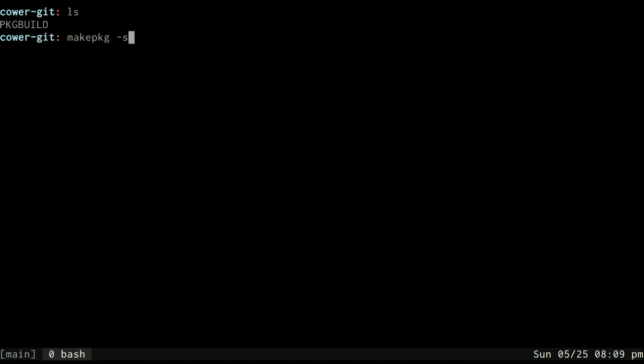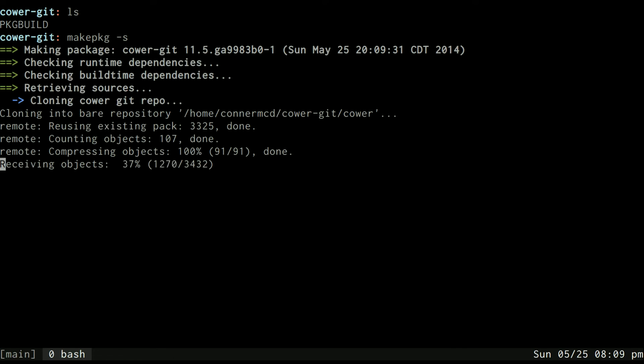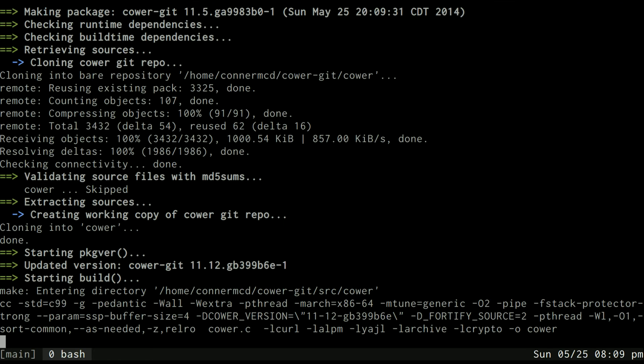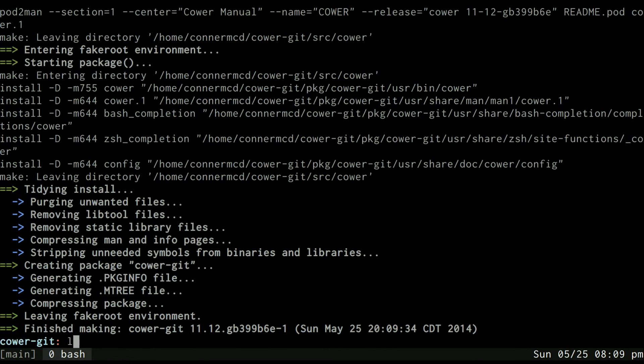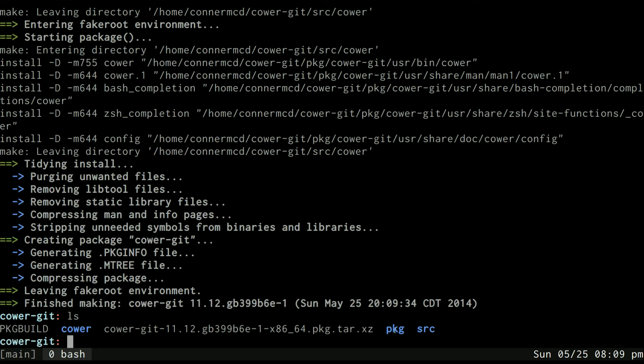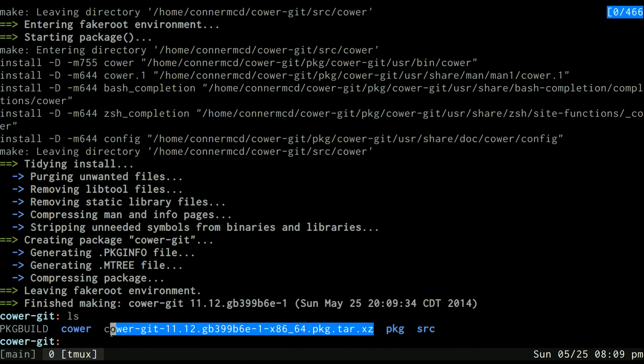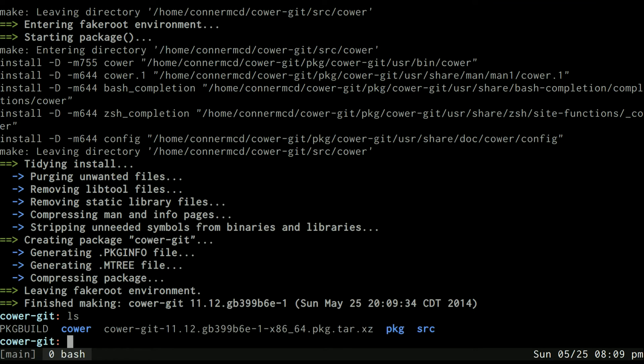So if I do this, the nice thing about doing it this way is that everything is contained within this one directory. You can see it made a source directory where it went in and built the actual source code. It made a package directory which then it tarballed into this package file and that package file can be used to install it into the actual system. So now that I've built the package and I know it builds well I can install it to my system with -i for install.